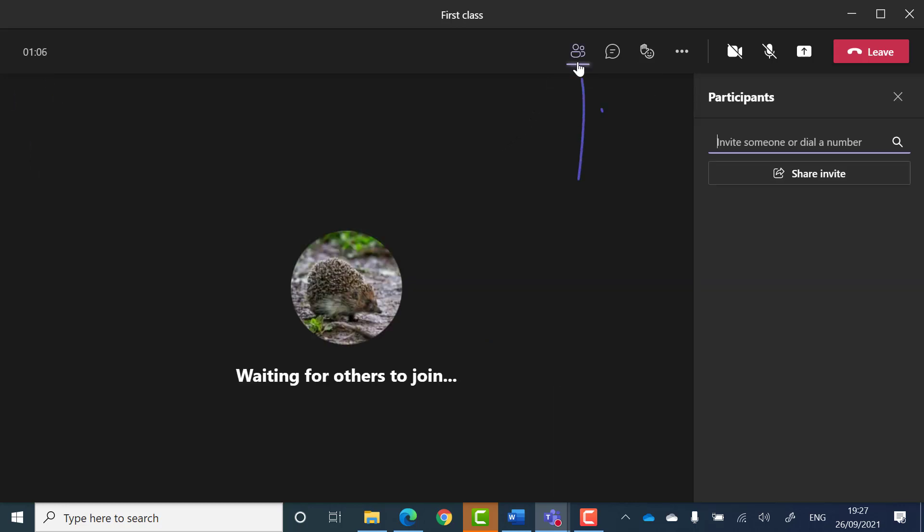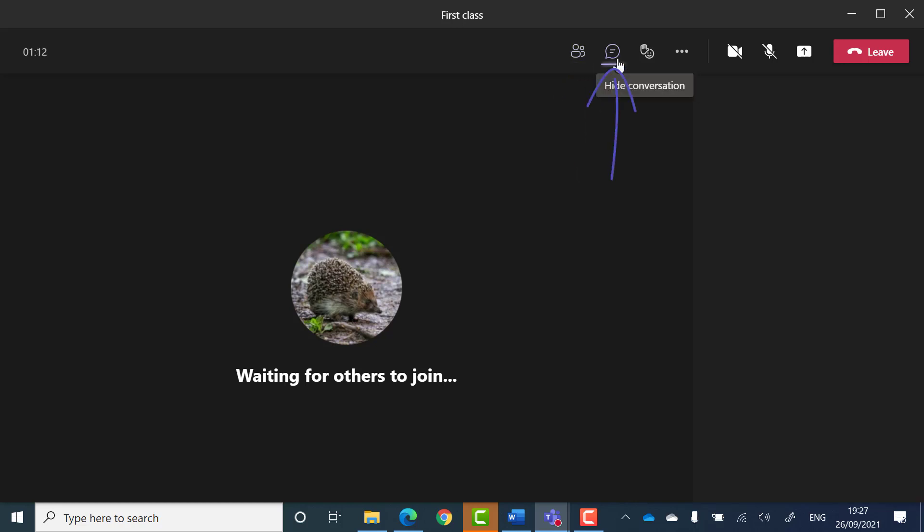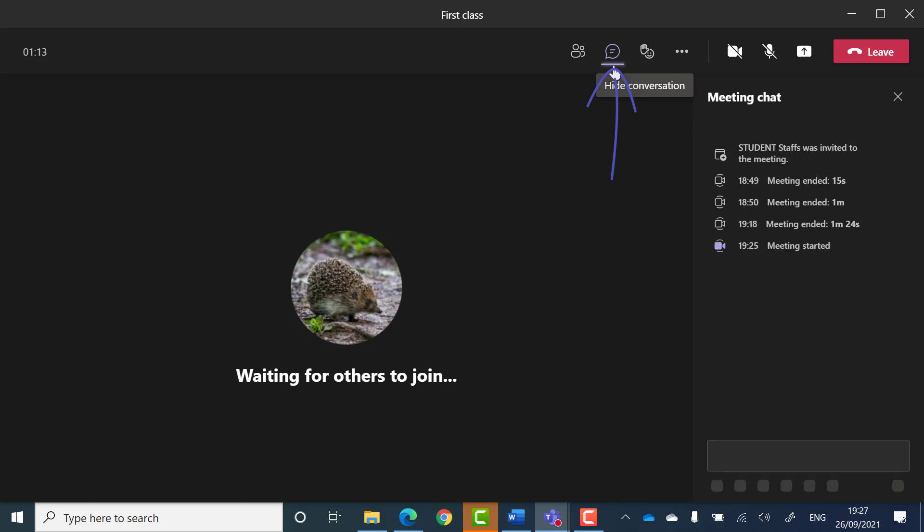You have a show participants button that shows you who else is in the meeting. A show conversation button that opens the meeting chat.